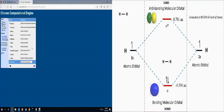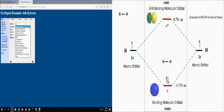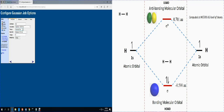For any calculation, we first need to do the optimization. There are a couple of computational engines available here. I would like to use Gaussian, because Gaussian is the first computational chemistry program, built by John Pople who won the Nobel Prize for computational chemistry. I'm selecting Gaussian and choosing optimization and vibrations. I'm using Hartree-Fock with a minimal basis set — Slater-type orbital with three Gaussian functions (STO-3G).